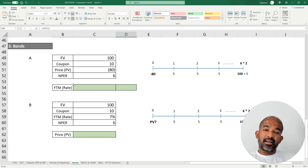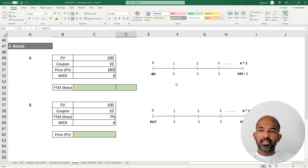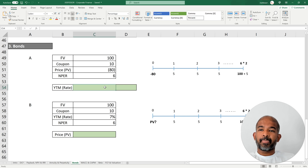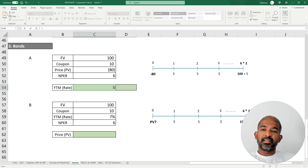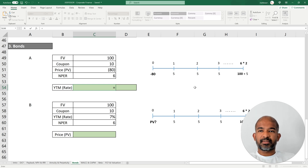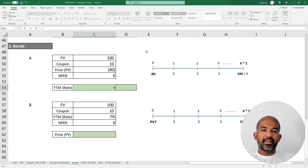Bonds typically pay a semi-annual coupon — a semi-annual fixed amount. We'll use bonds to see where we can benefit from those five functions. We still haven't used the rate function, so that's where we'll start. What is the rate of return you obtain by buying a bond today? In financial terms for bonds, this is also known as the yield to maturity. Say the bond has a face value of $100 and offers a coupon of 10%. If it's a semi-annual bond, it offers a coupon of $5 every six months. The bond is trading at $80 today, so to buy it you pay $80.